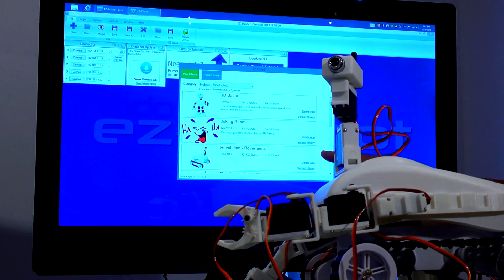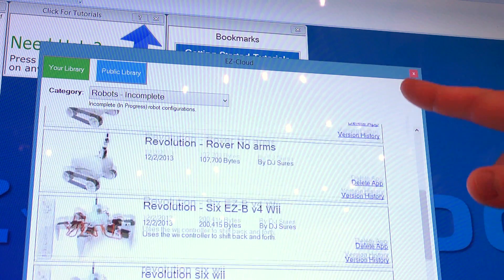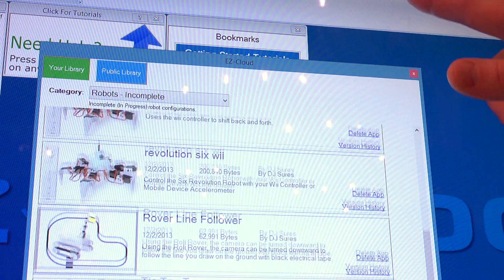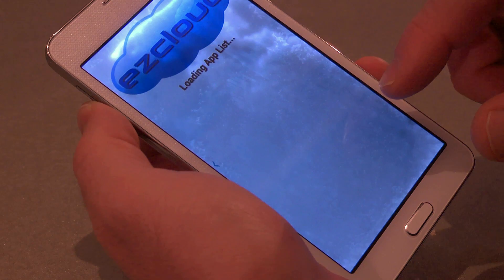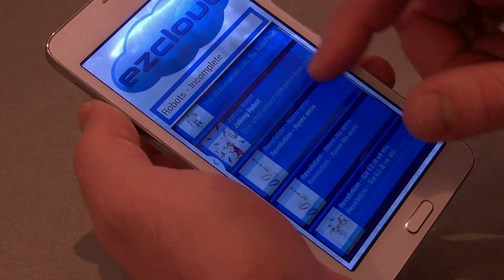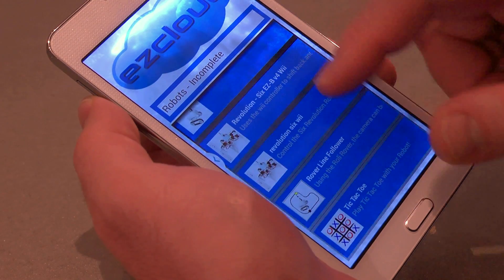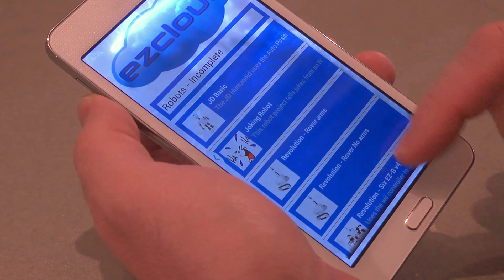When you create a custom robot app or modify an existing app, save it to the EZCloud and it instantly becomes a mobile application.